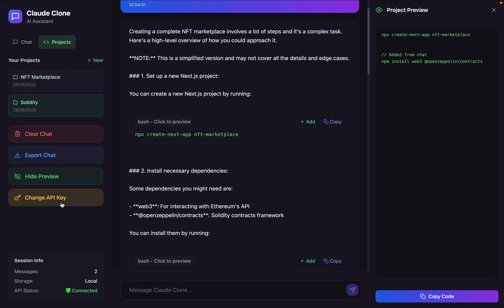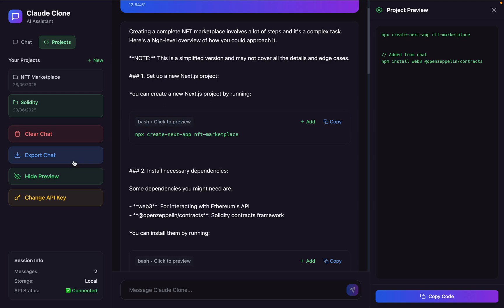Here you will find the entire structure and the navigation. If you want to clear all the chat, you can simply click on this clear chat and it's going to clear the chat. If you want to export this chat in a JSON format so you can import it in any other code assistant, you can simply click on this and it's going to export the entire chat component.